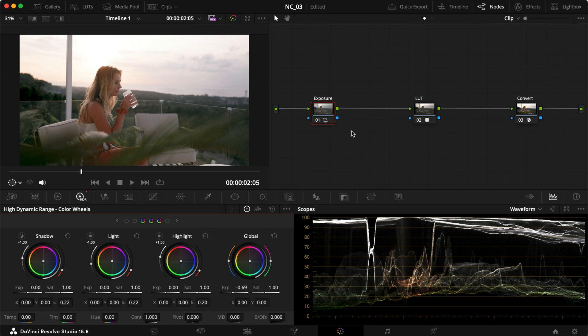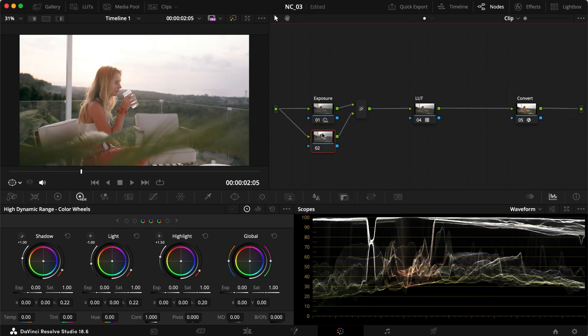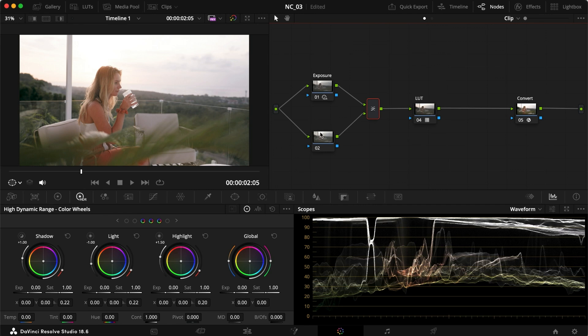So let's reset these two and right click on our exposure node here and say add node and add layer node. That'll create another node below, which is actually our top layer. So if you noticed, everything went back to normal.